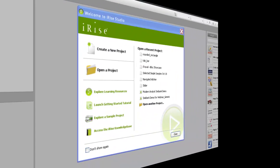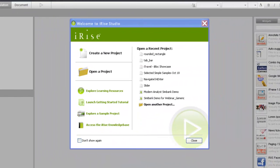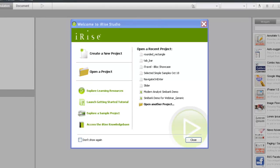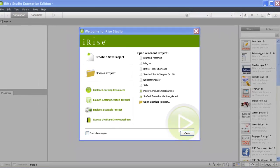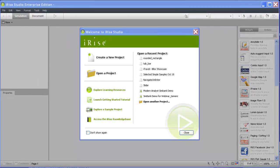Welcome to the first in a series of quick start videos that will help you get up and running with iRise. As an iRise user, you have state-of-the-art software visualization technology at your fingertips. In this first video, we'll guide you through a quick tour of the iRise Studio interface and introduce you to some of the most common tasks you'll perform in iRise. Let's get started.